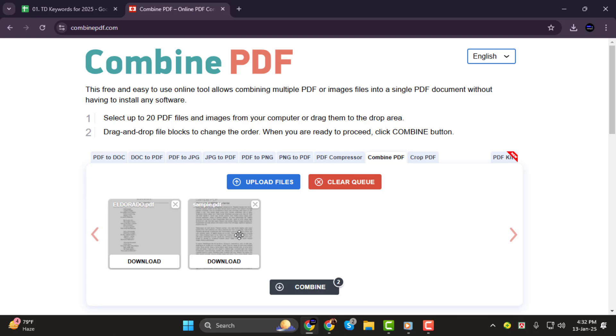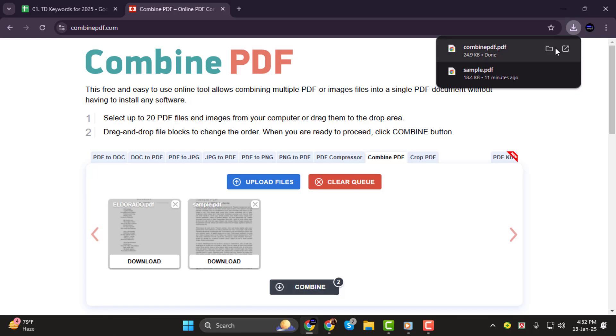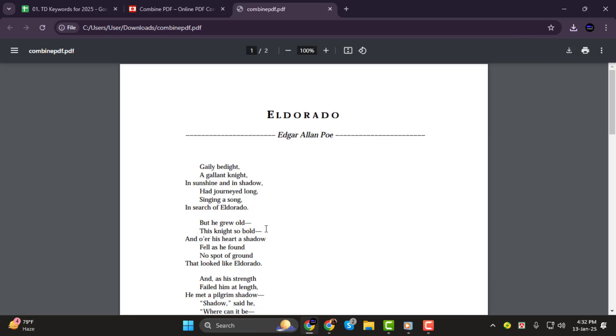Step 3. When your files are in the correct order, click on the Combine button at the bottom. It'll take a moment, and once the process is complete, the merged file will be automatically downloaded.